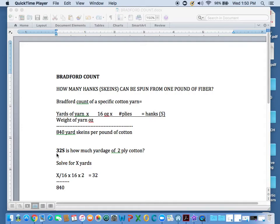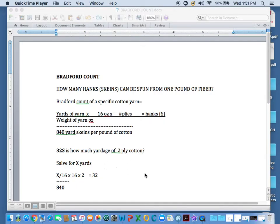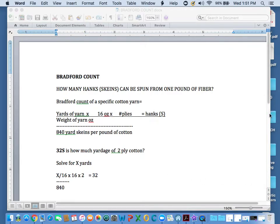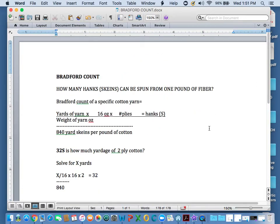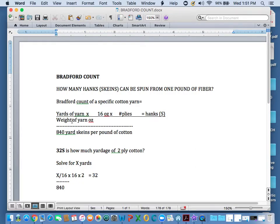So if you read in the historical source 32s, how much yardage of a two-ply cotton would that be? Solve for X. Now you have to remember algebra way back when because we need to solve for X. So how do you solve for X? So we have using this formula up here, because we're trying to figure out what the yards are, X over 16 times 16 times 2 equals 32,